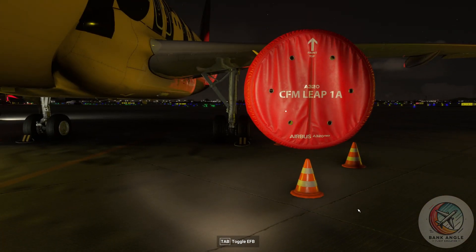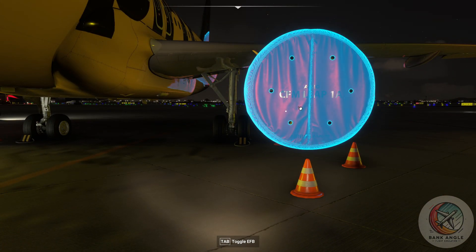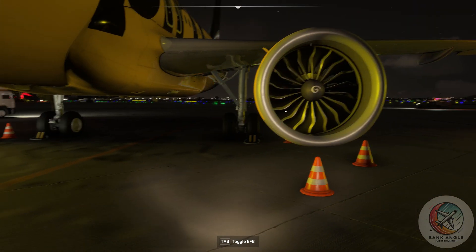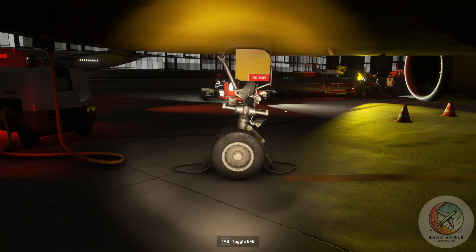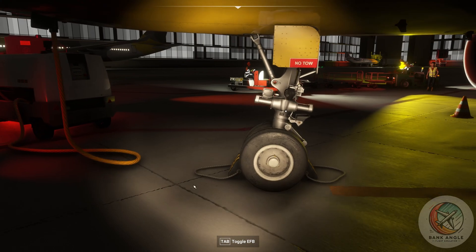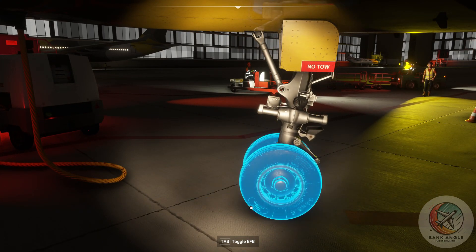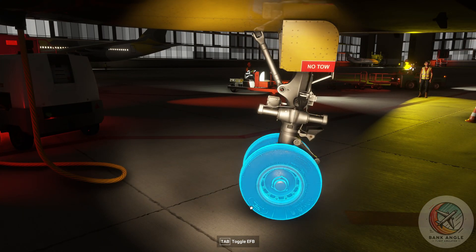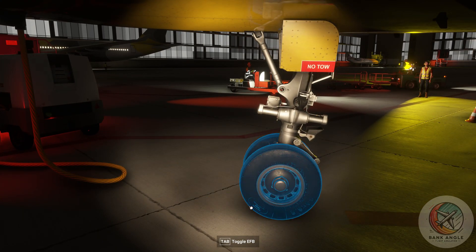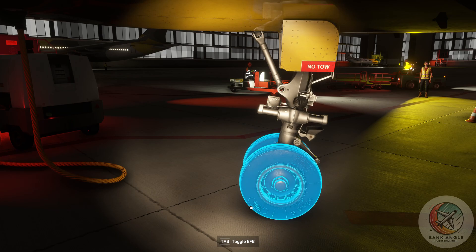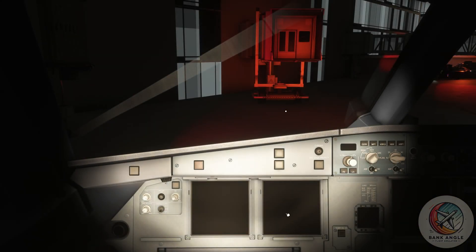Before we enter the airplane, we have to remove the cover and the chocks, then press Shift and C to enter the plane.